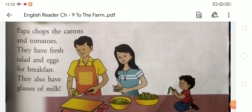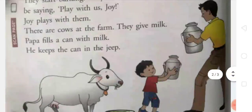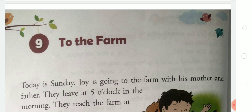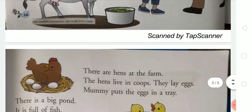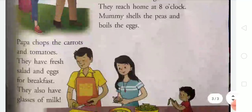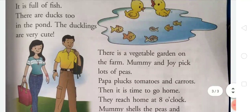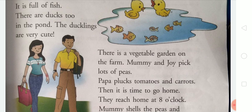Aap bhi apne ghar pe yeh saari activities kar sakte ho. Agar aap ke ghar ke paas farm hai, toh wahan ke animals dekh sakte ho. Aur agar vegetable garden hai, toh vegetables pluck karke ghar la sakte ho, aur unki breakfast bhi ready kar sakte ho. So you can also read this story — this chapter — at your home again and again, and you can also learn the hard words.